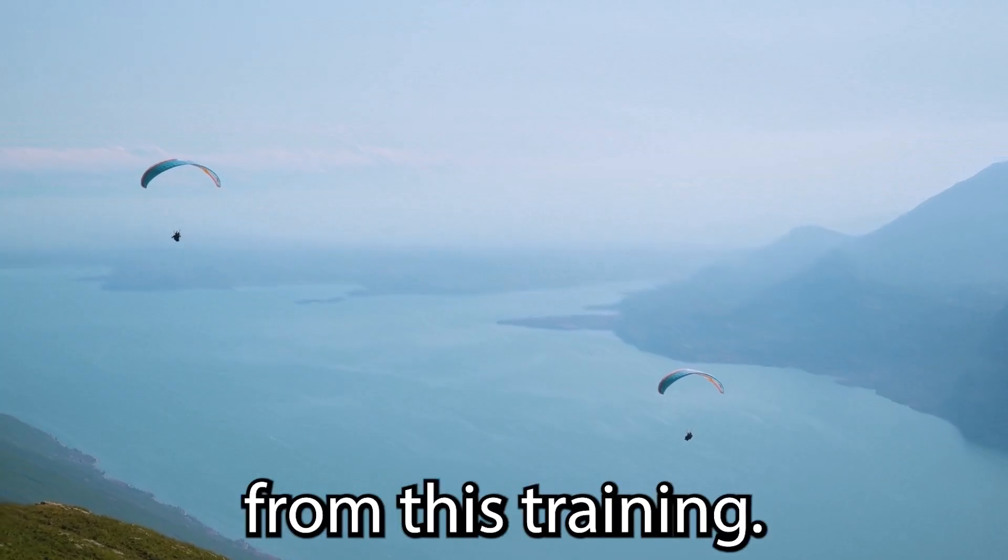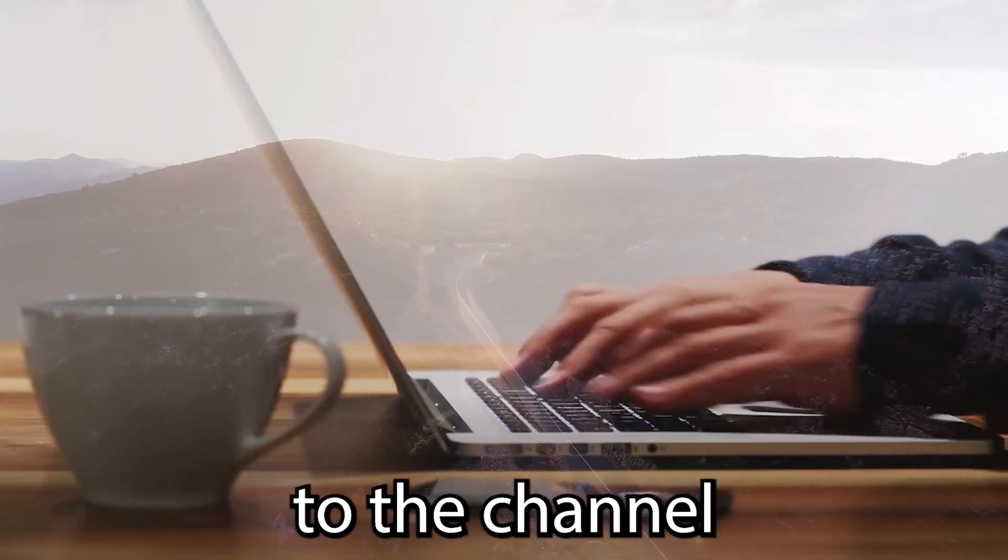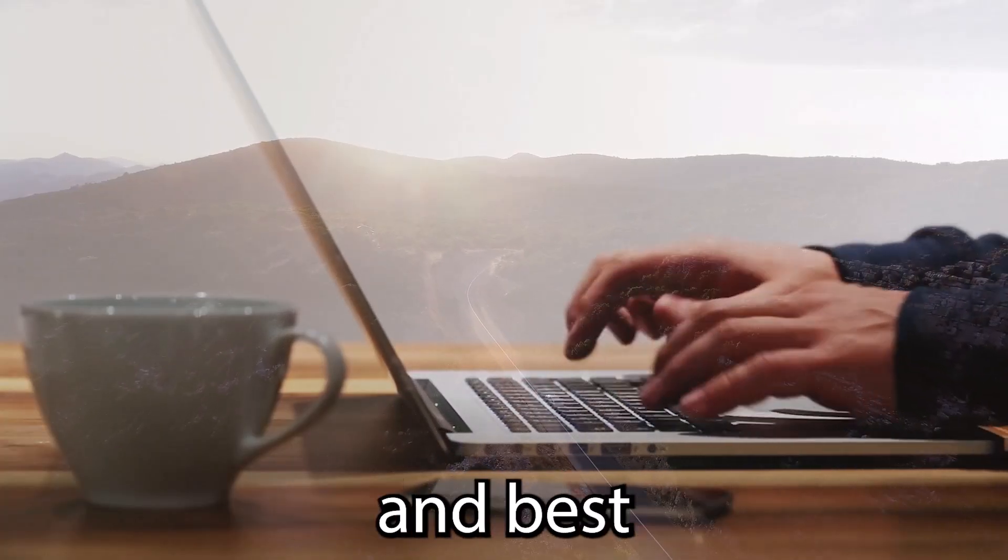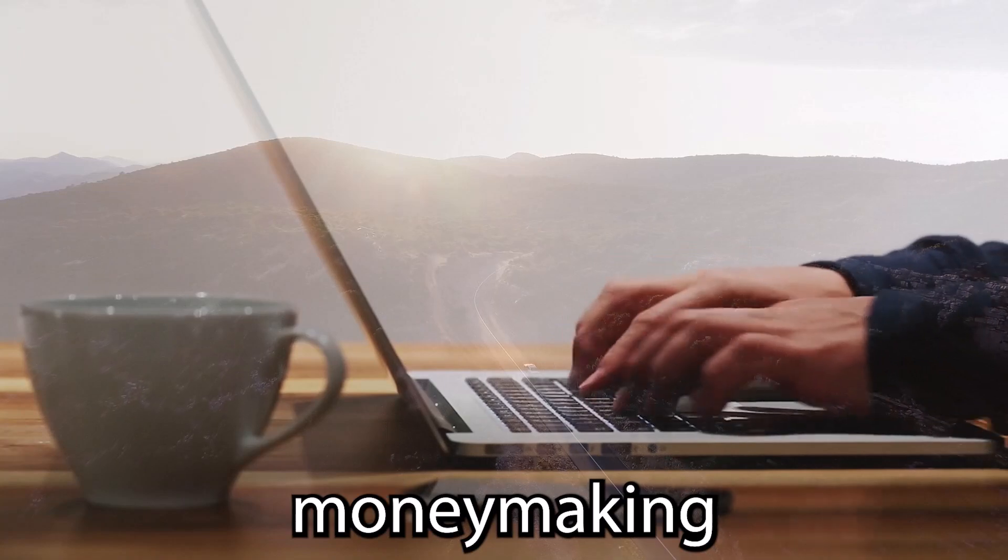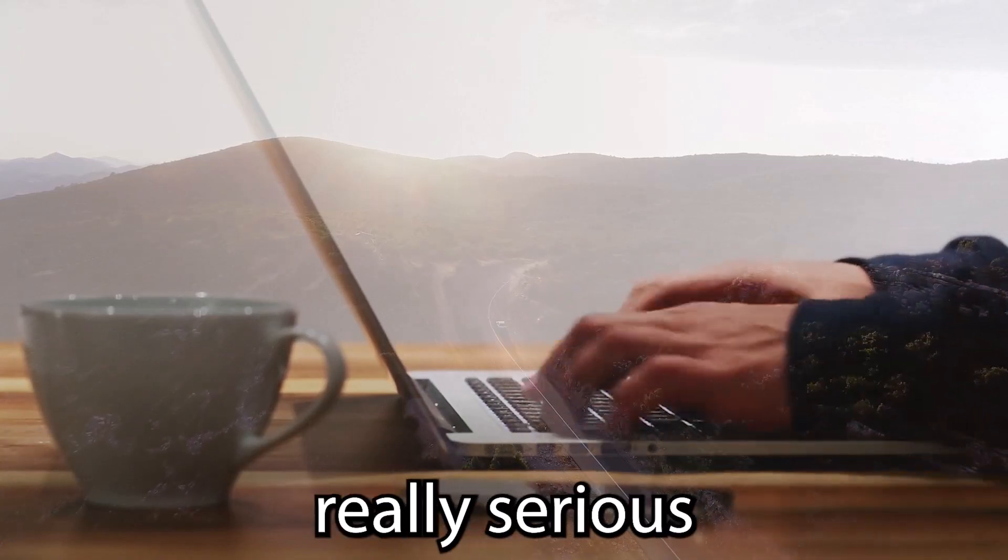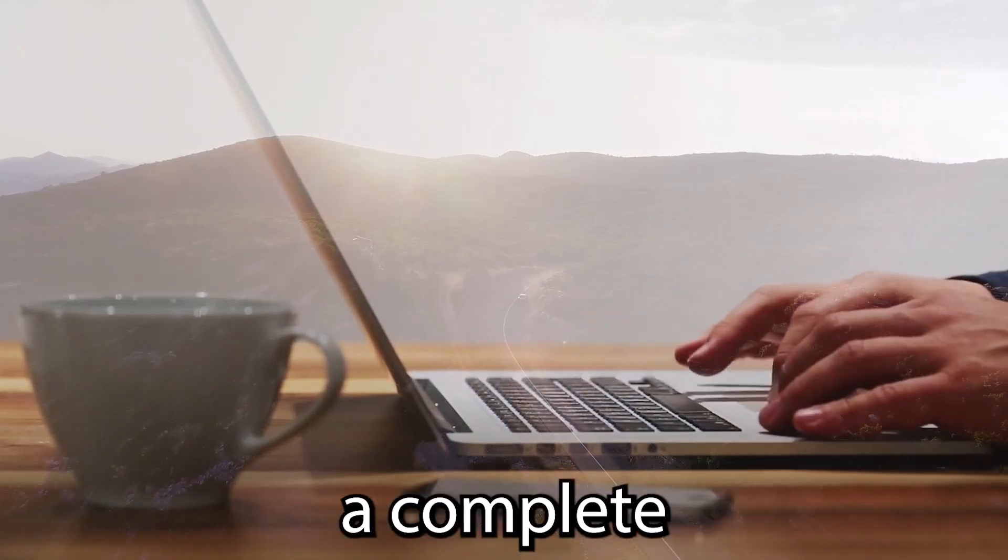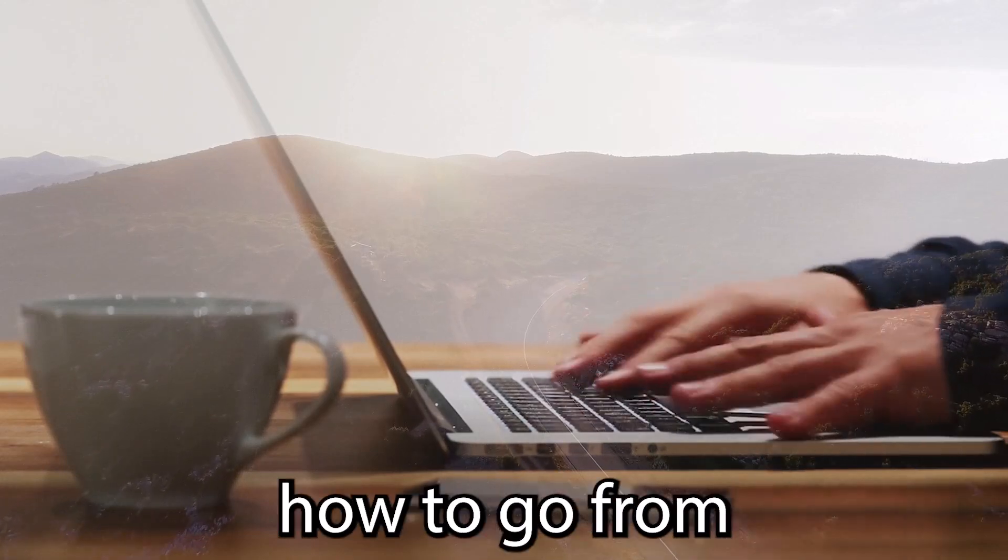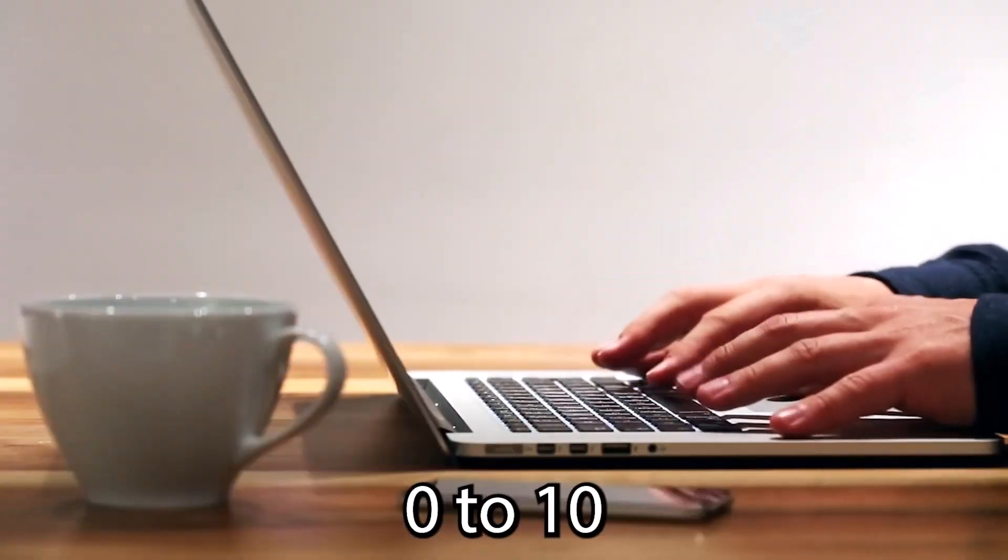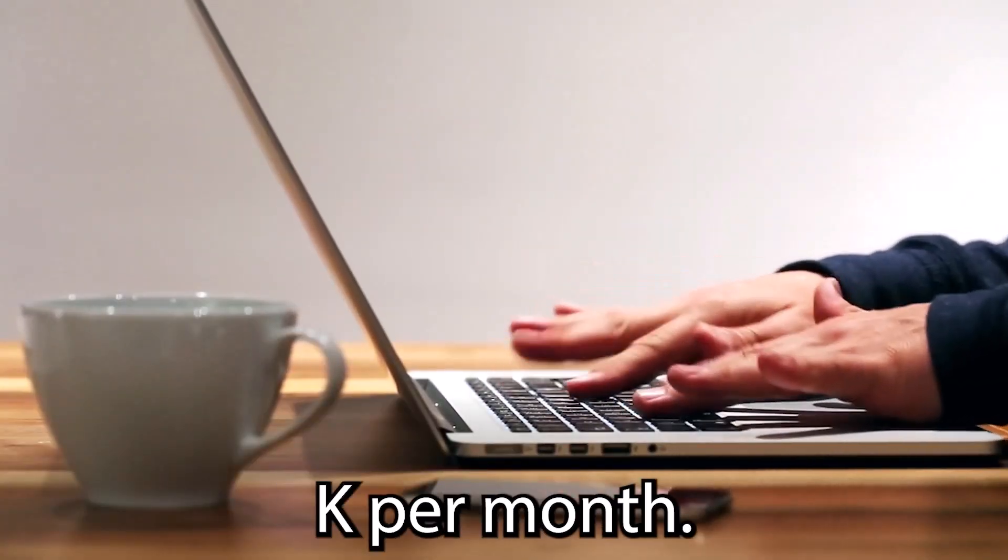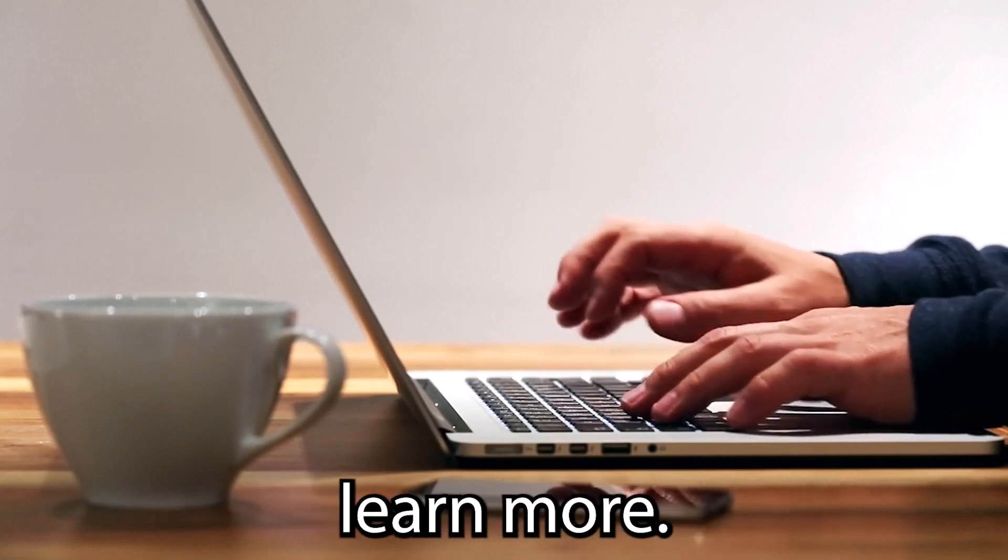If I were starting from scratch, this is the exact method that I would use. I hope you learned a lot from this training. Make sure to subscribe to the channel to stay up to date with the latest money-making methods. If you're really serious about making money online, we've got a complete step-by-step formula on how to go from 0 to 10K per month. Click the link in the description below to learn more.